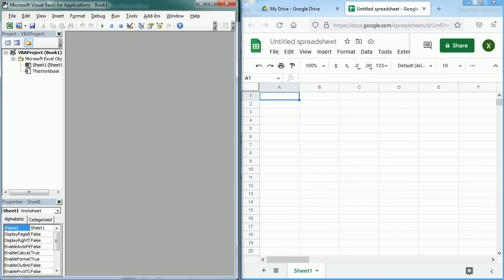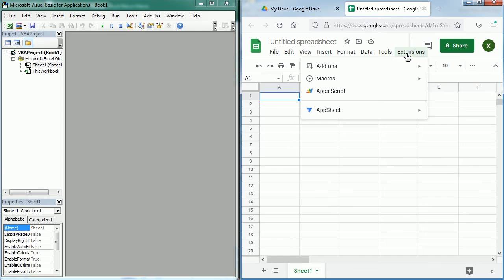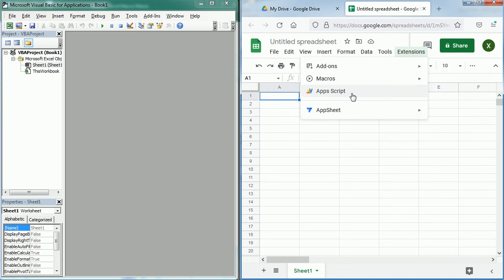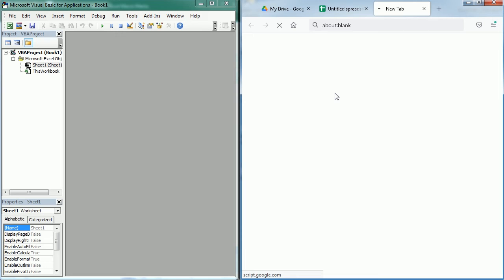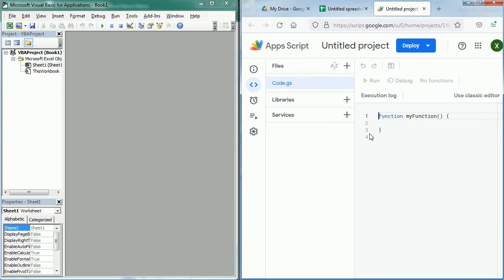On the other hand, the programming environment to create macros in Google Sheets is the Apps Script editor. We can access the Apps Script editor through the tab Extensions here, and as you see there are add-ons, macros, and Apps Script. If we click Apps Script, it opens the Apps Script editor where we can create macros for Google Sheets.